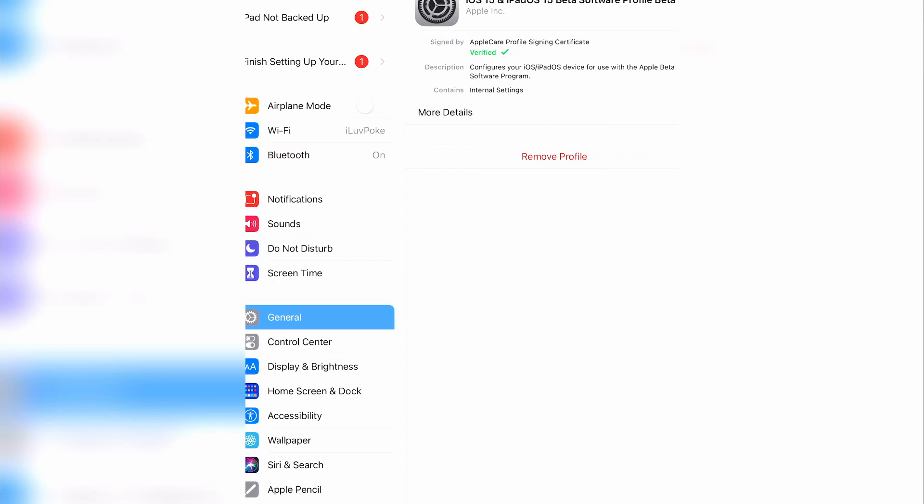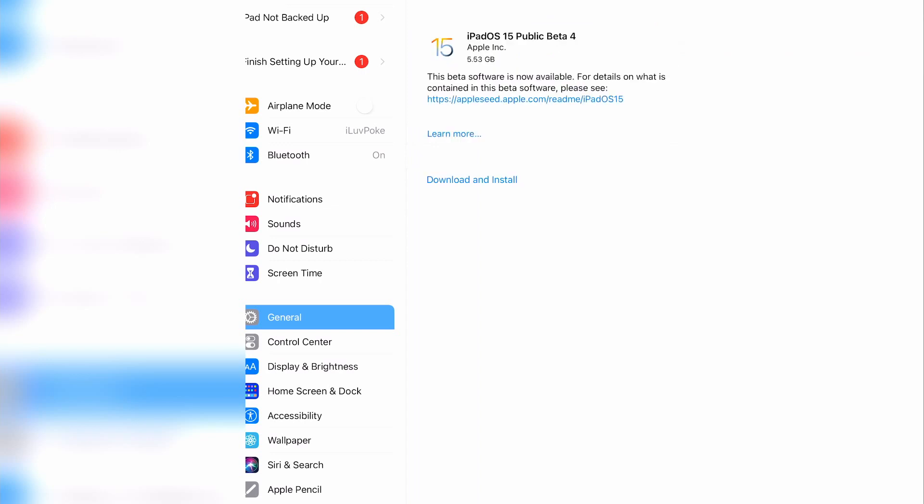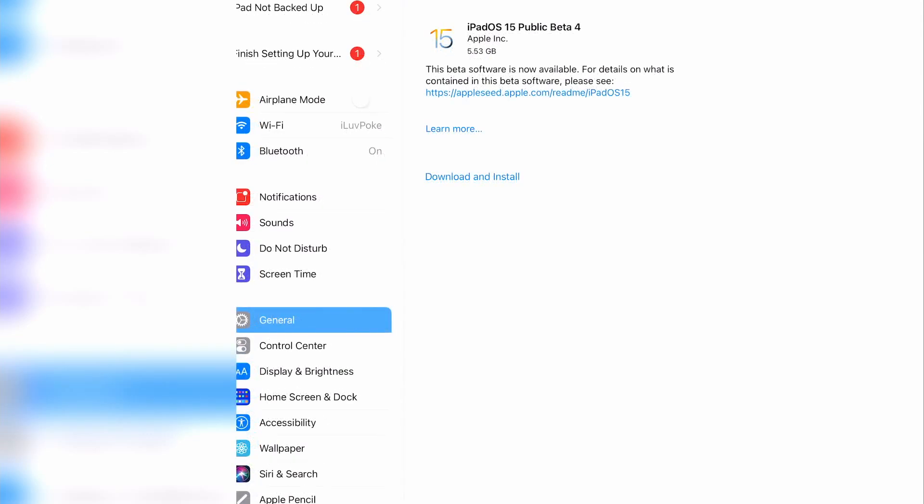Now, click on software update. You should now see the iOS 15 Public Beta 4, available for download and install.